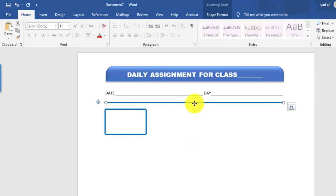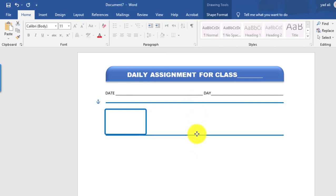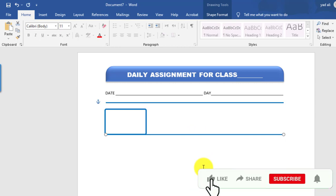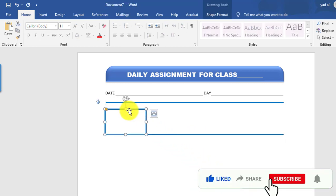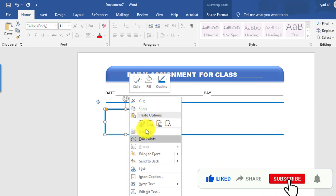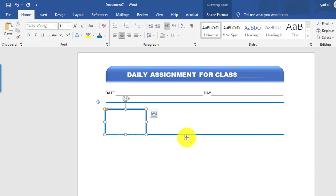Adjust and copy this line by holding Control. Inside this rectangle shape I want to write text — mention the subject here.